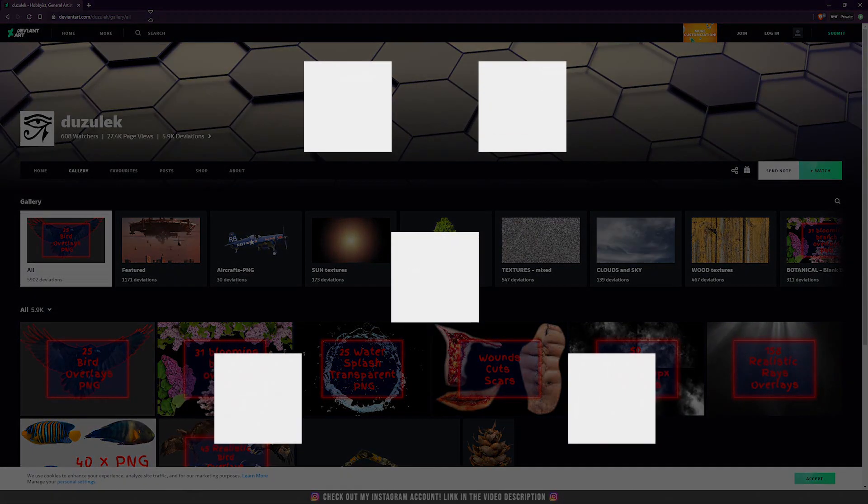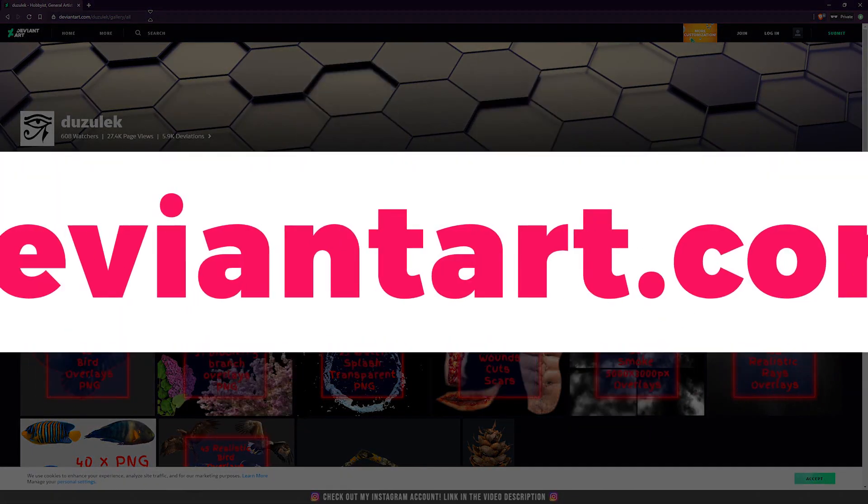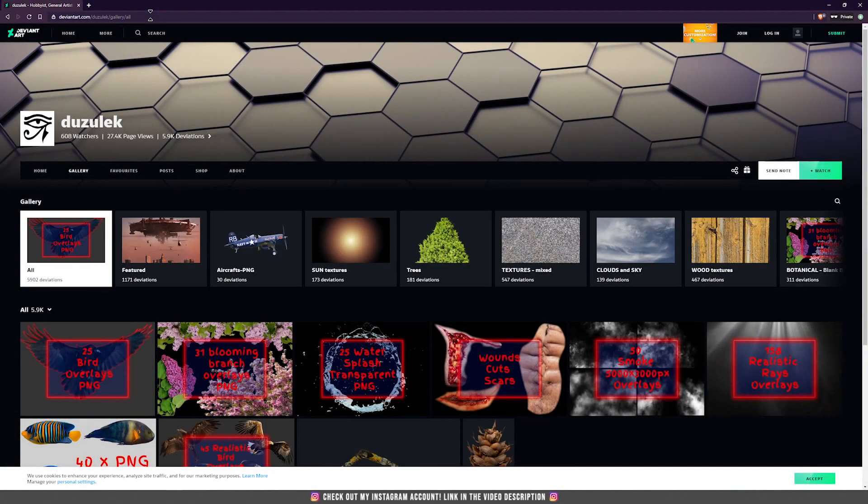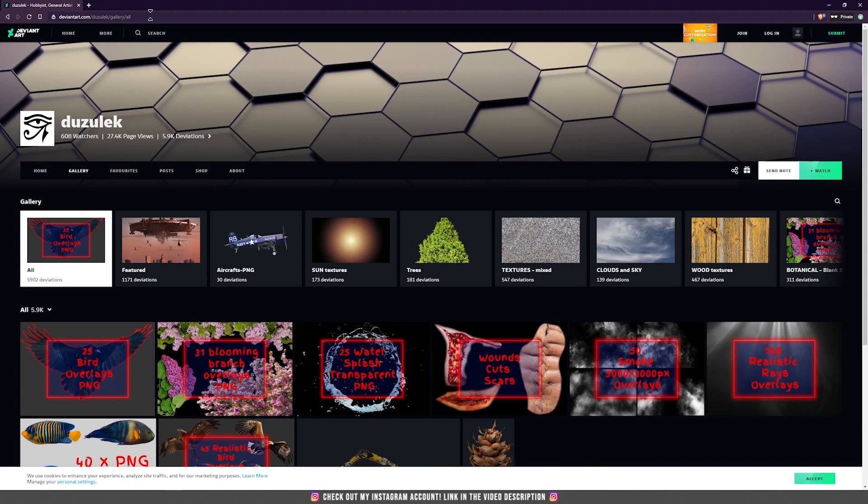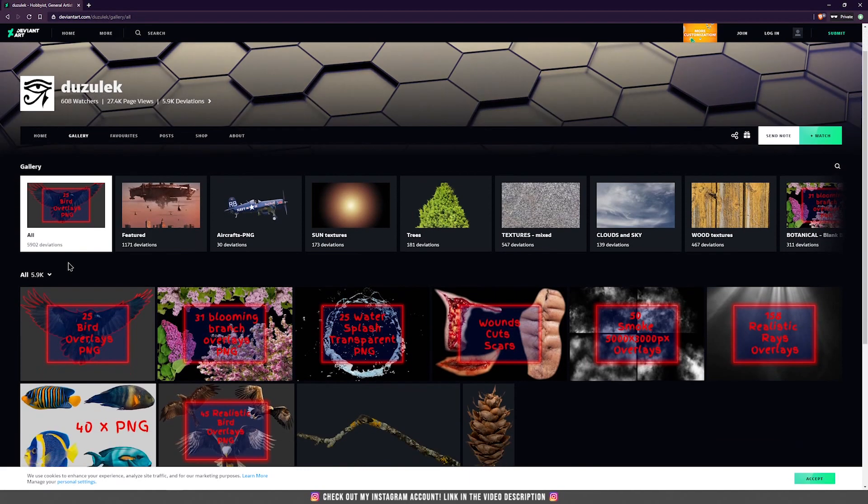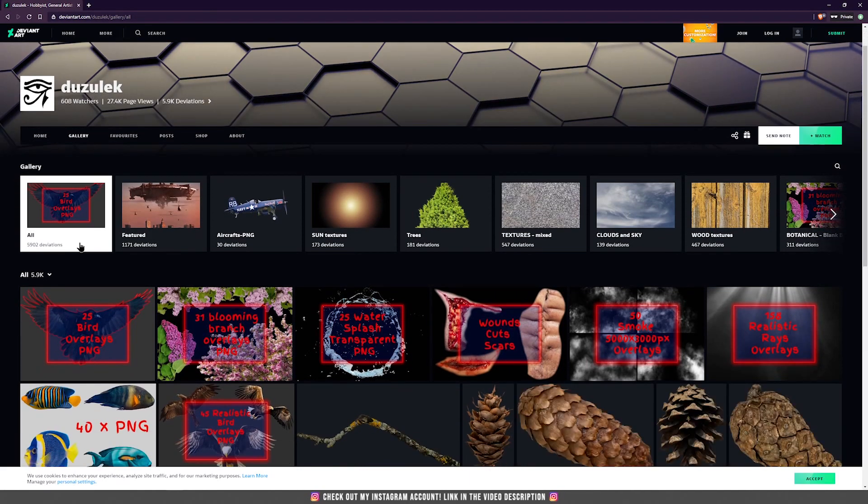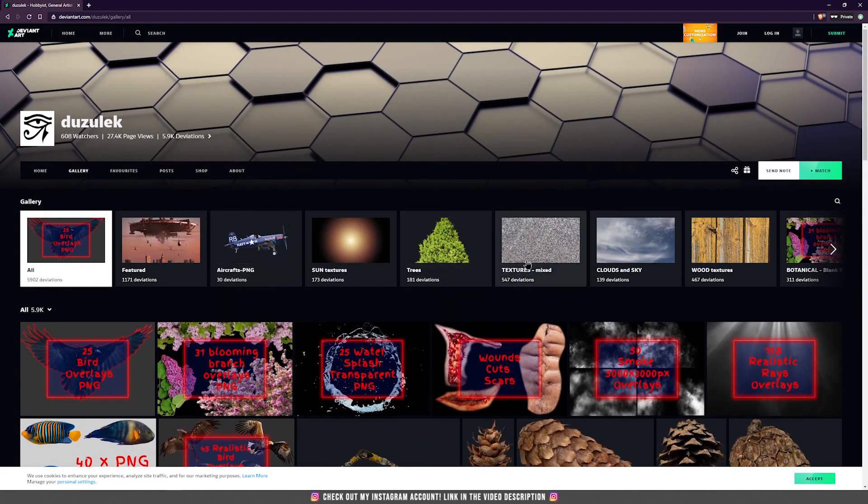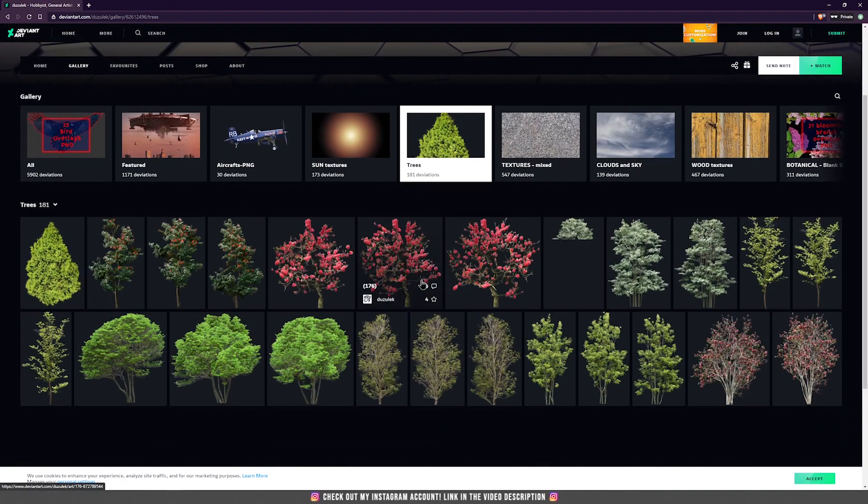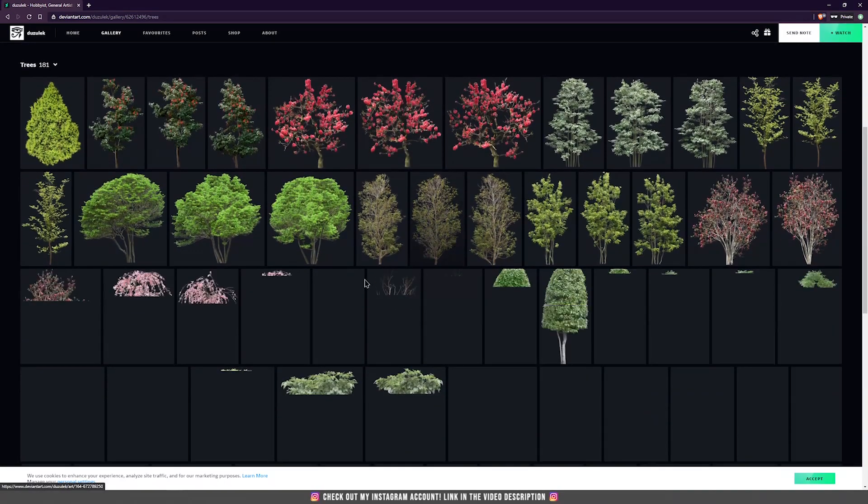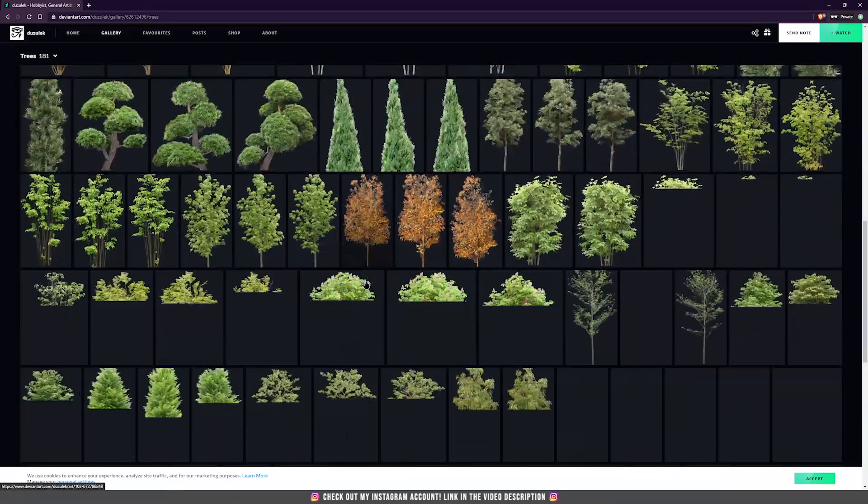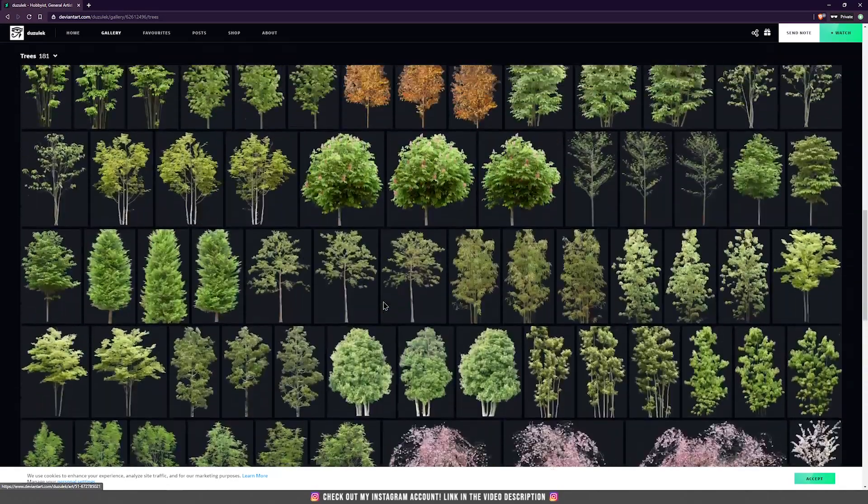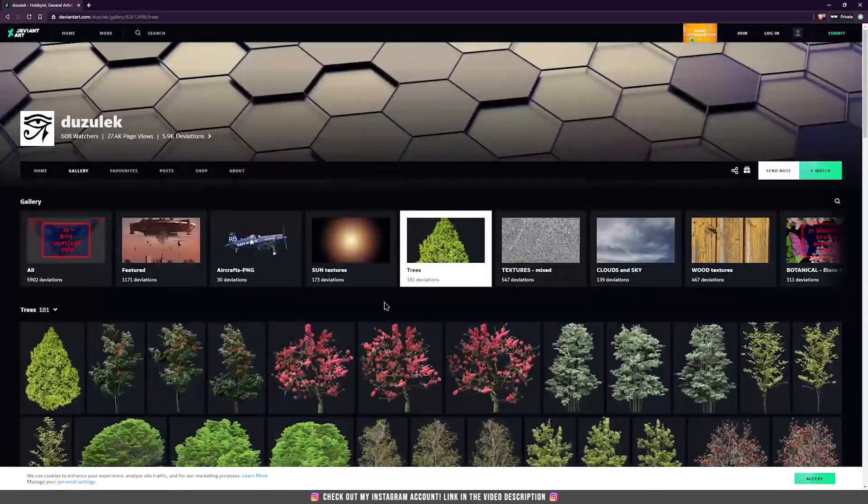And my favorite from all the websites in searching for stock images is DeviantArt. This is one of the best in finding the right stock images, and one of the best artists or users from DeviantArt is Duzulek, which has around 6000 deviations which are stock images. This guy is just insane in posting a lot of free pictures for us to use. So if you go, let's say for trees, you will find here already cut PNG trees that are insanely good for our photo manipulation.